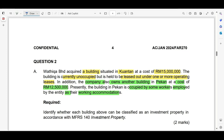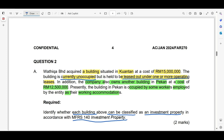The requirement asks us to identify whether each building can be classified as Investment Property (IP) in accordance with MFRS140. You just need to answer whether it is an IP or not. For the first building in Kuantan, the keyword is 'currently unoccupied' and it is leased out under one or more operating leases. This clearly qualifies as IP per paragraph 8 of MFRS140. So, building in Kuantan is an IP.